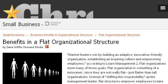Our top-ranked site to learn about disadvantages of a flat organizational structure is smallbusiness.chron.com. Specifically the page titled 'Benefits in a Flat Organizational Structure' on Chron.com. Here's the link.